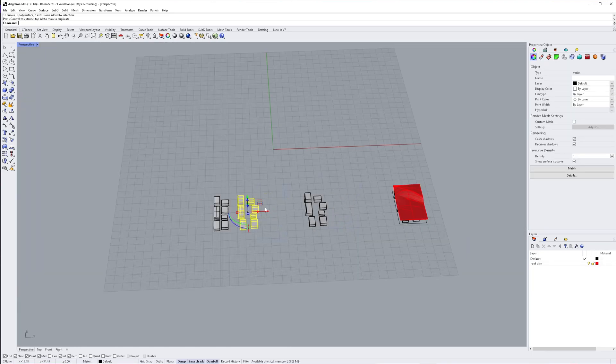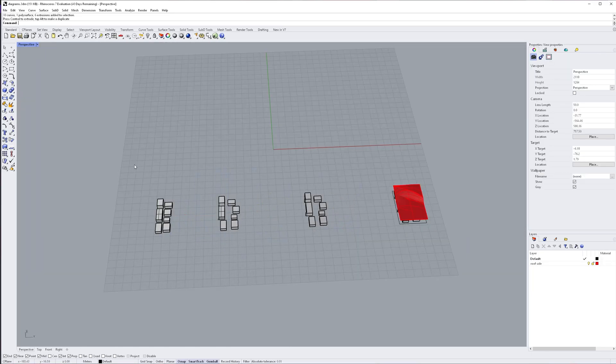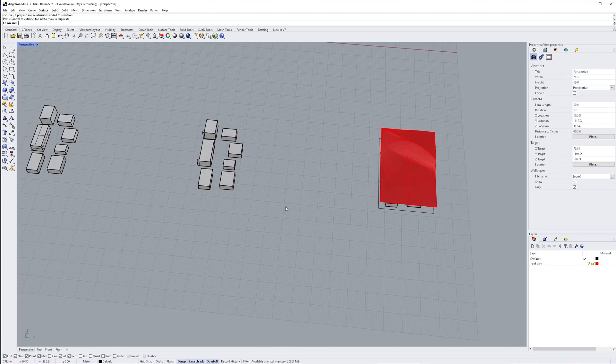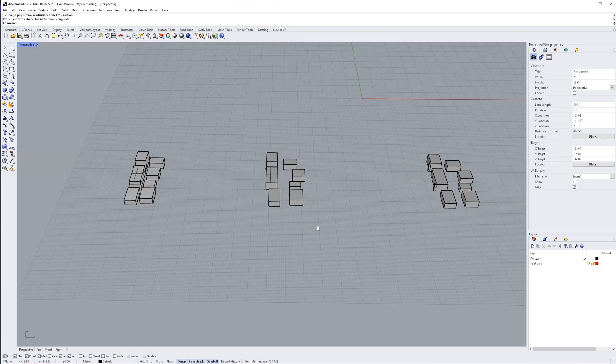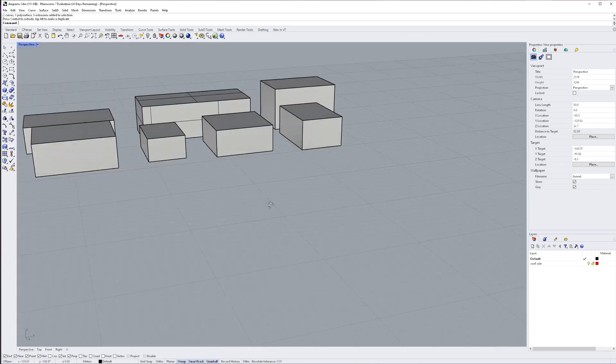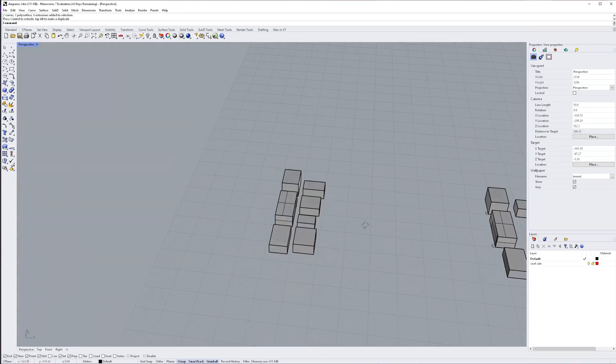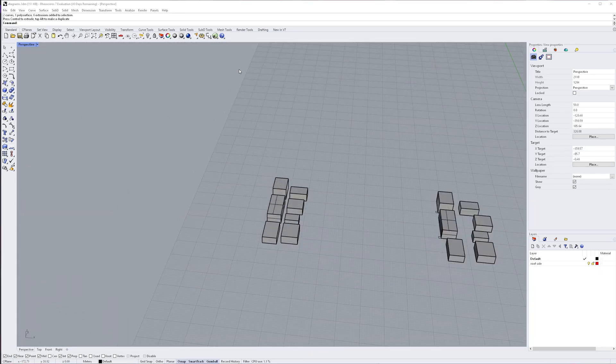Now, the way I'm duplicating these is I first make sure my gumball is on by clicking gumball at the bottom of the screen and then I hold alt as I use the move tool.